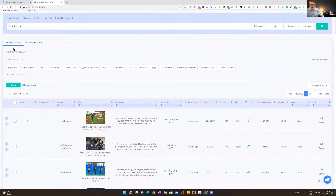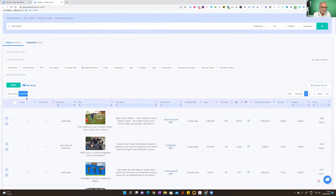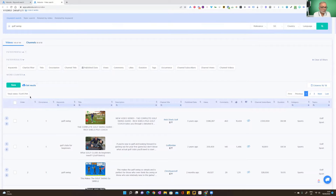We've got 144 results for videos, and we also break the results down into channels should you want to look into which channels posted these videos — 69 channels for these 144 videos. Total views here gives you an indication of the size of your market. Here you can see 72 million views across these 144 videos, which is huge — you're going to get a lot of impressions if you target these videos.